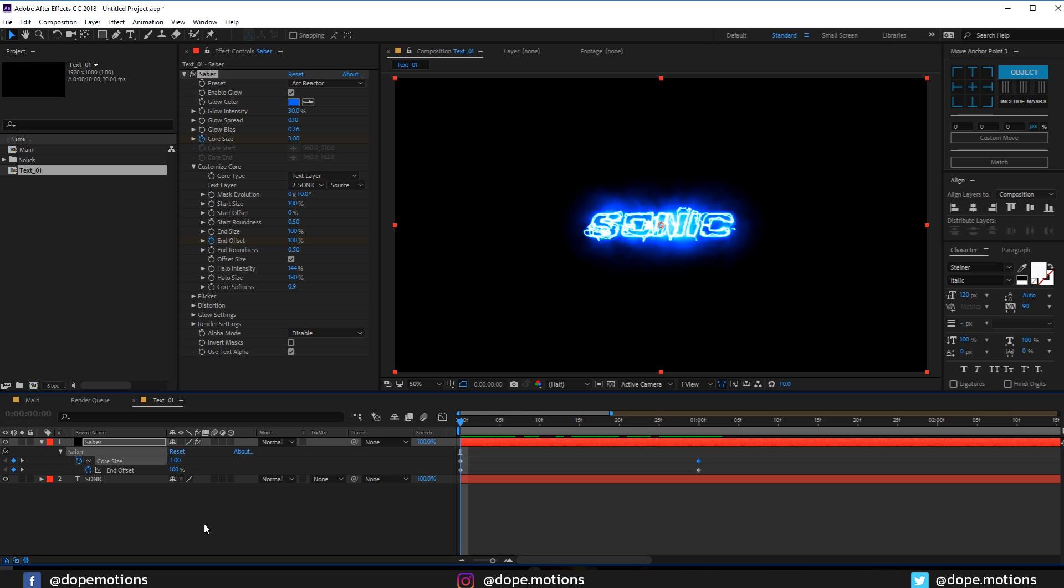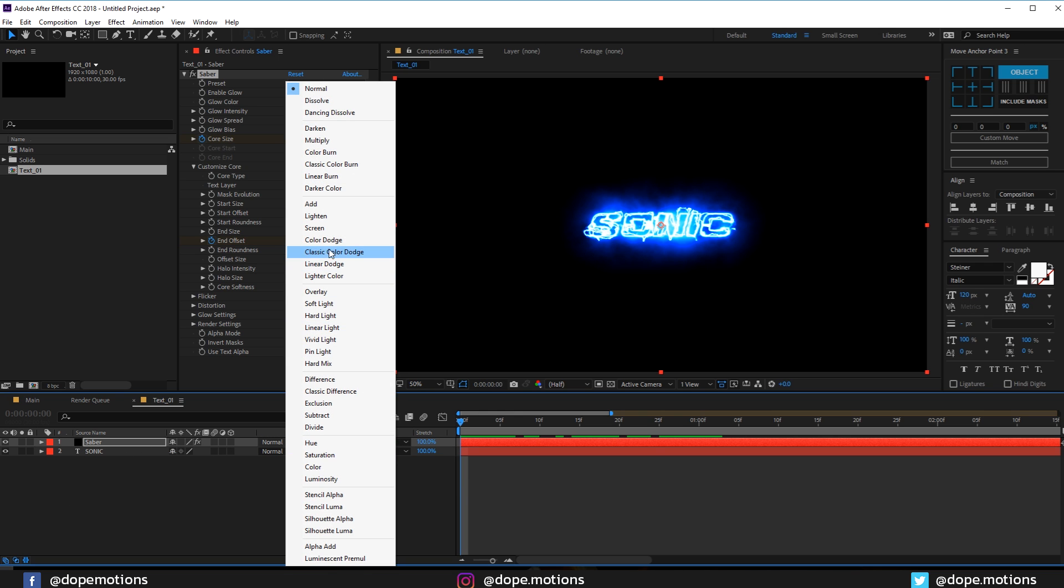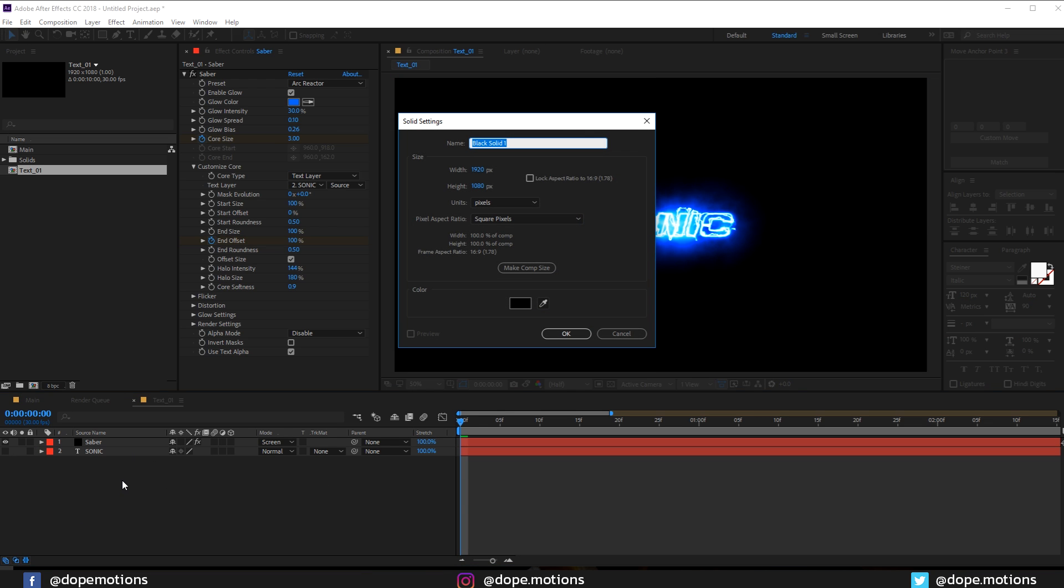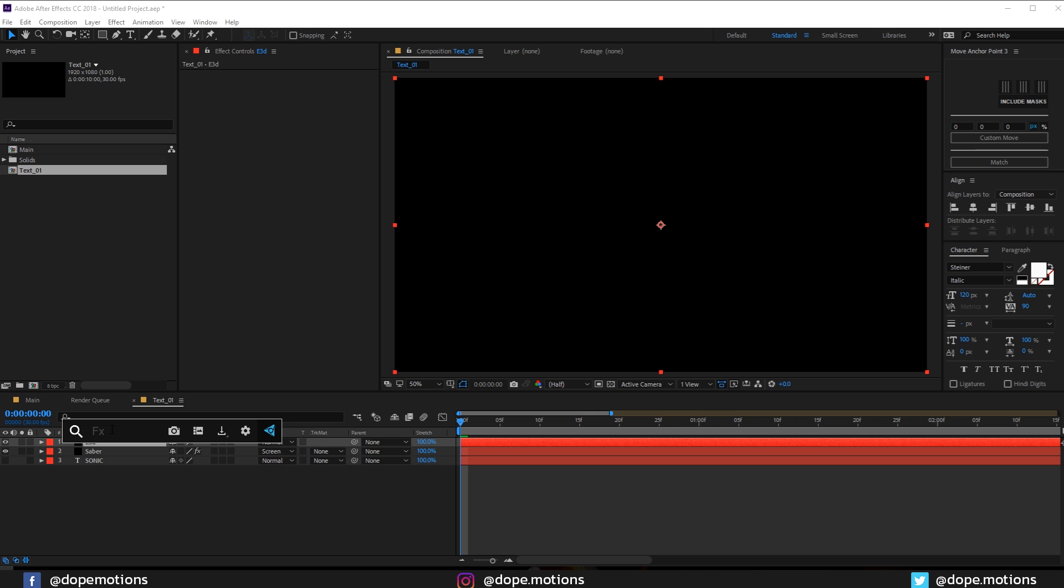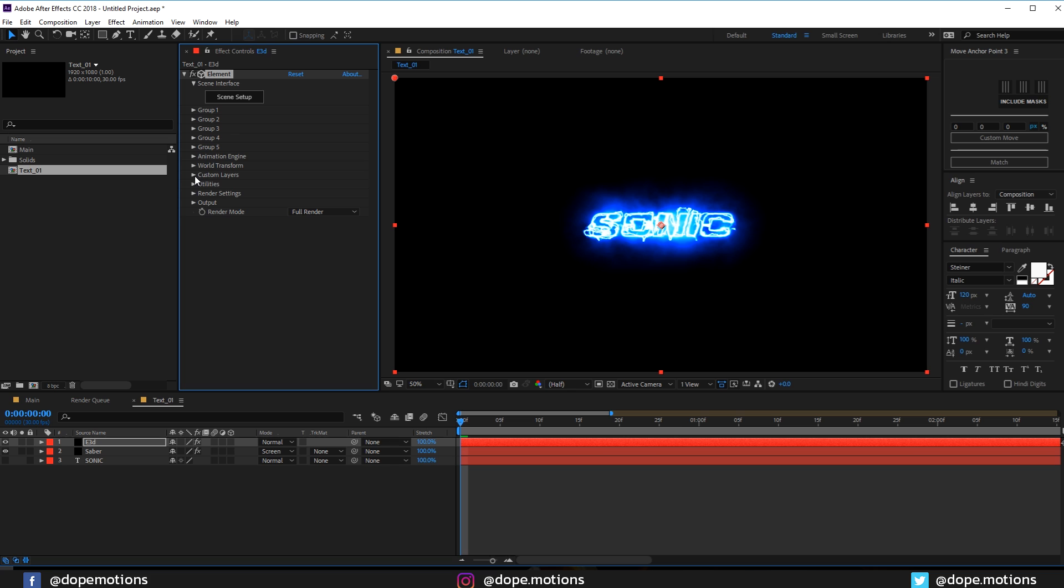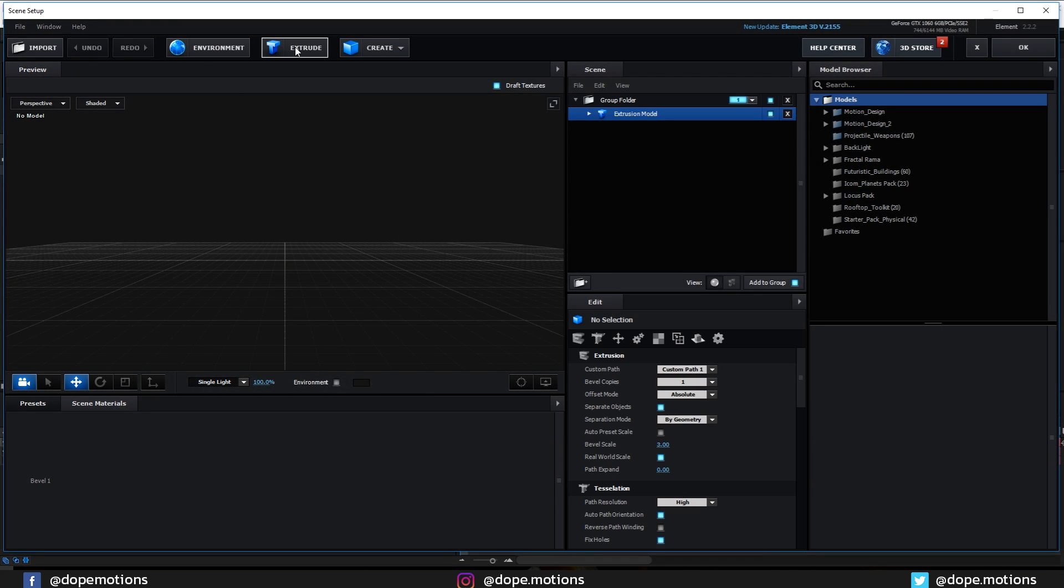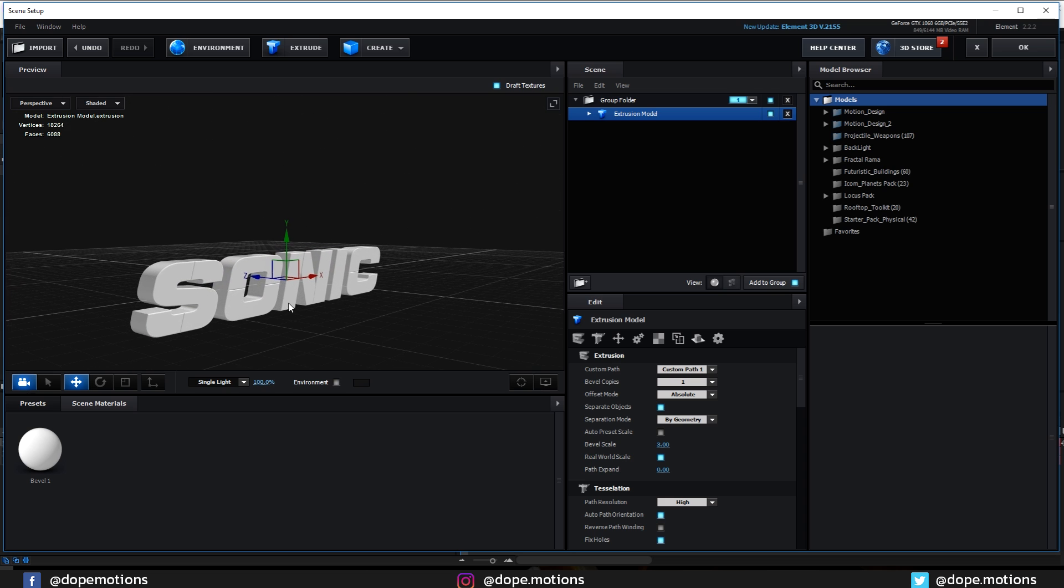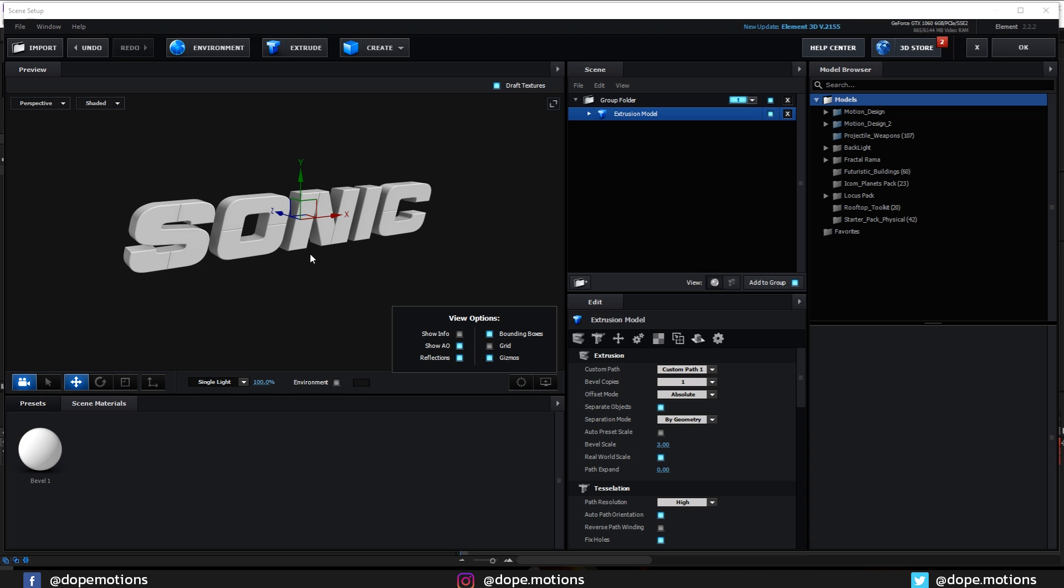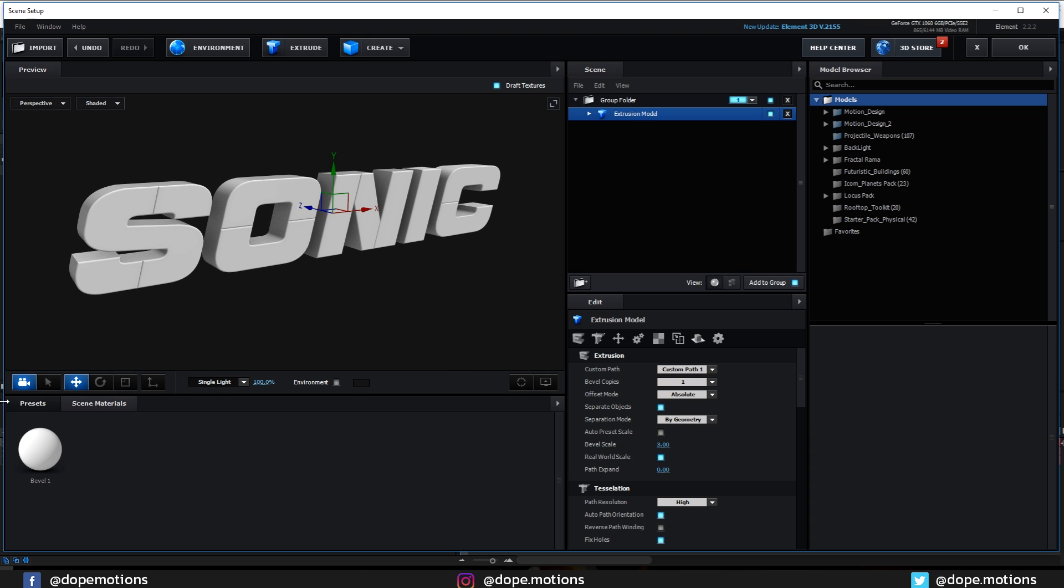Once you're done with that, I'll set the blending mode of this to screen. Let's hide our text and create a new solid. Hit Ctrl Y, this is going to be our Element 3D layer, so I'm renaming this to E3D. Add Element 3D to this. Let's go into custom layers and custom text mask and set path one to Sonic, that is our text. Let's go into scene setup and click on extrude. Now you can see we have our text.